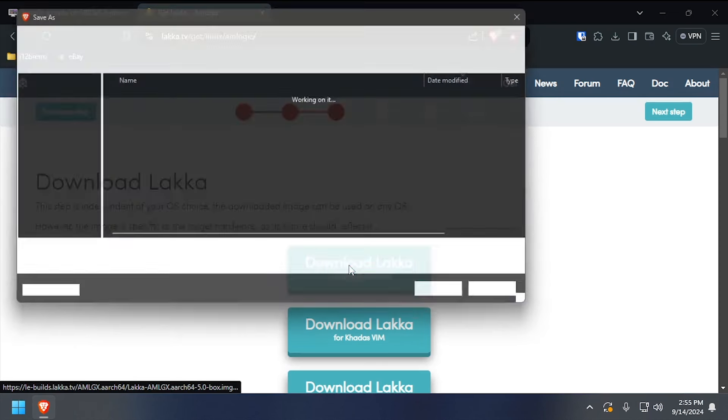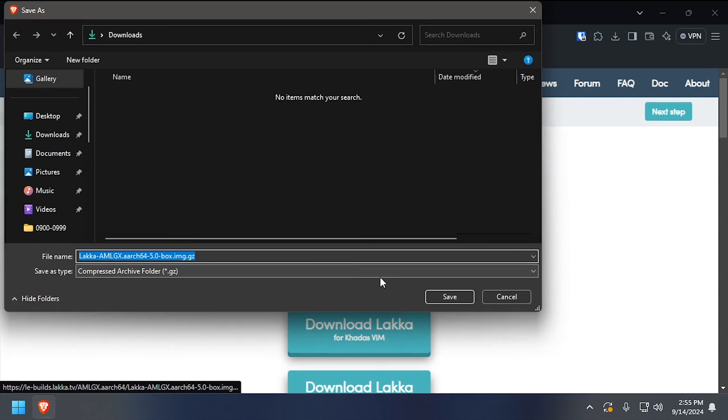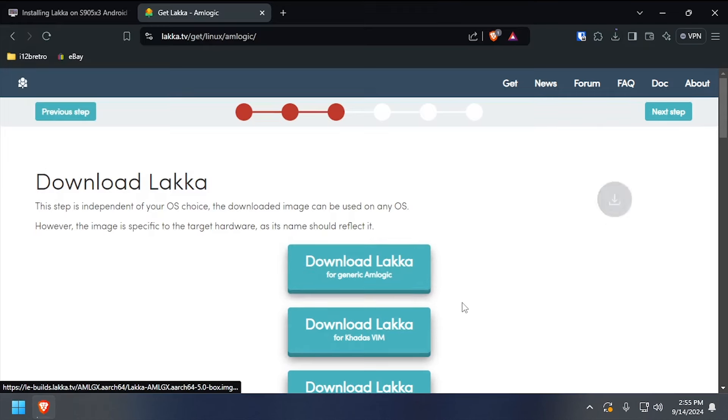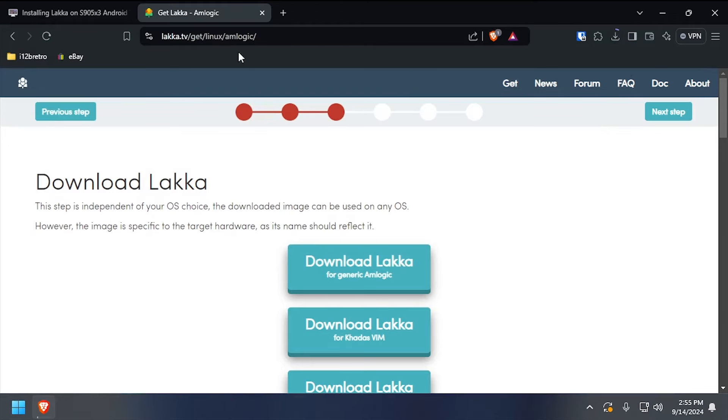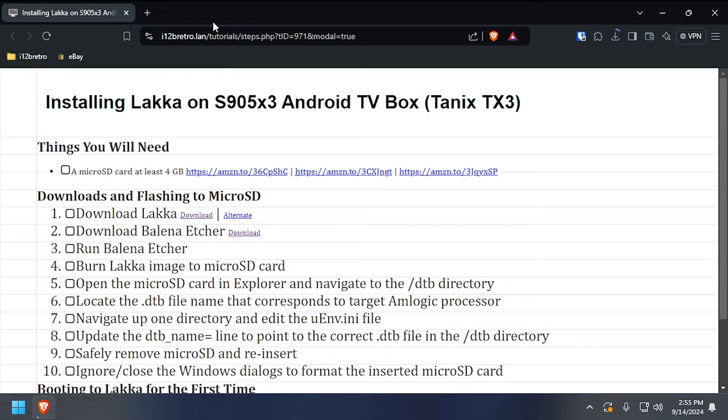To begin, we need to download LACA for Amlogic devices, as well as Balena Etcher.